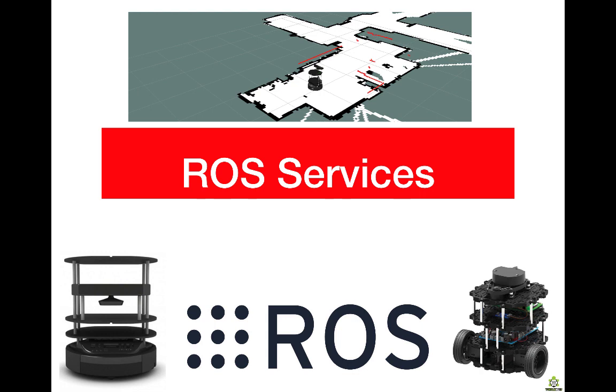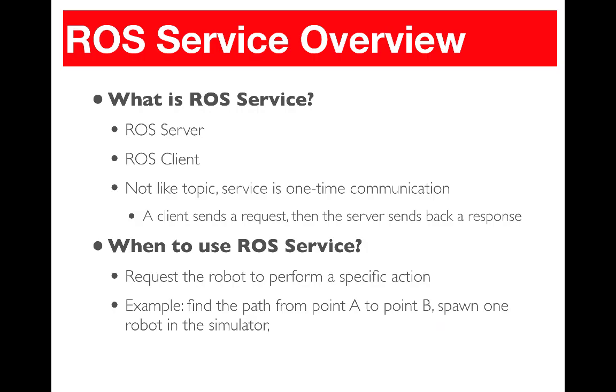For ROS services, it is another communication paradigm that involves a server and a client. So let's see how it works. As we mentioned, with ROS service we have two entities: the ROS server, which is the node that provides the service, and the ROS client, which is the node that consumes the service.